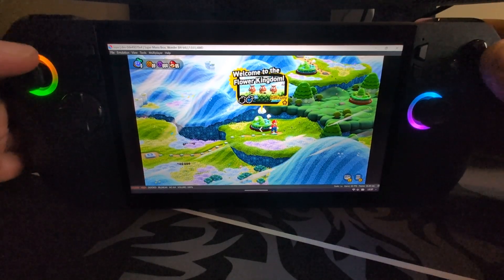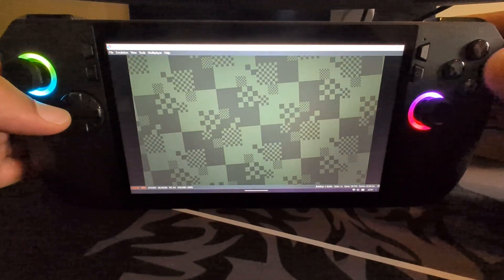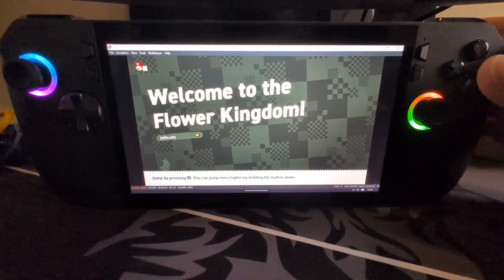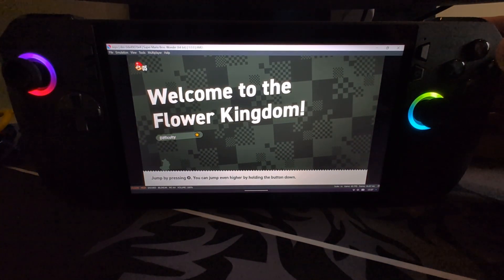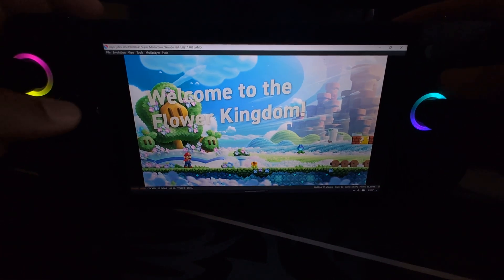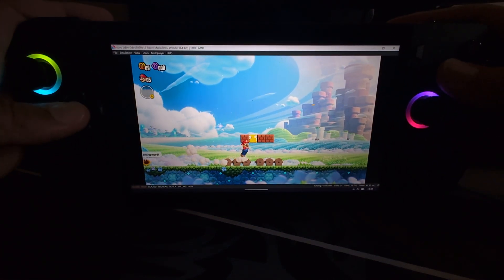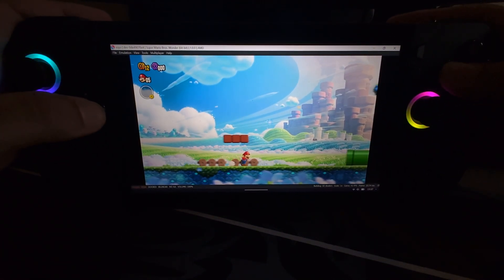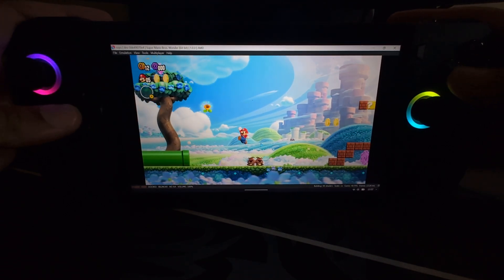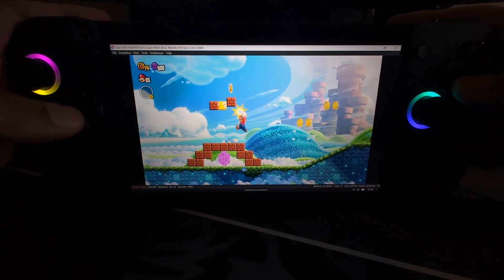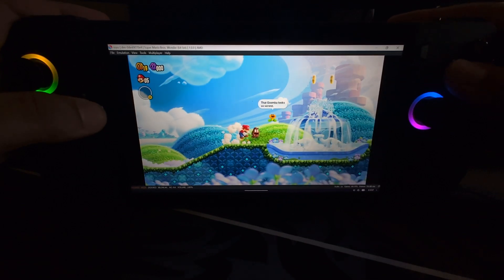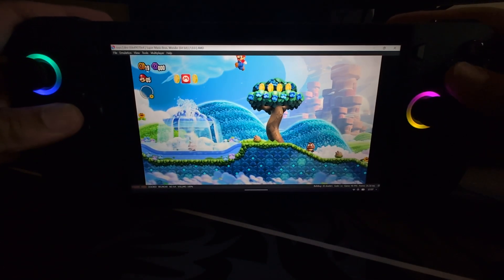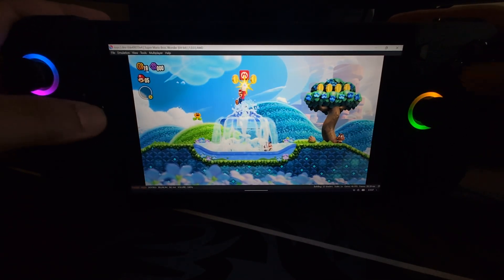First of all, I'm going to show you it working. This is the default setting of Super Mario Wonder, a game that is new and intensive in terms of requirements. As you can see, we're getting a lot of frame drops. It's not an experience that I would like to play.